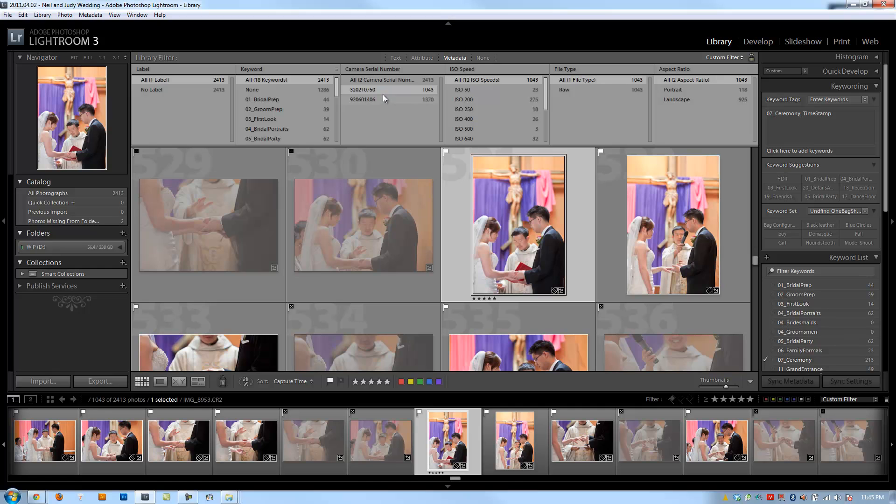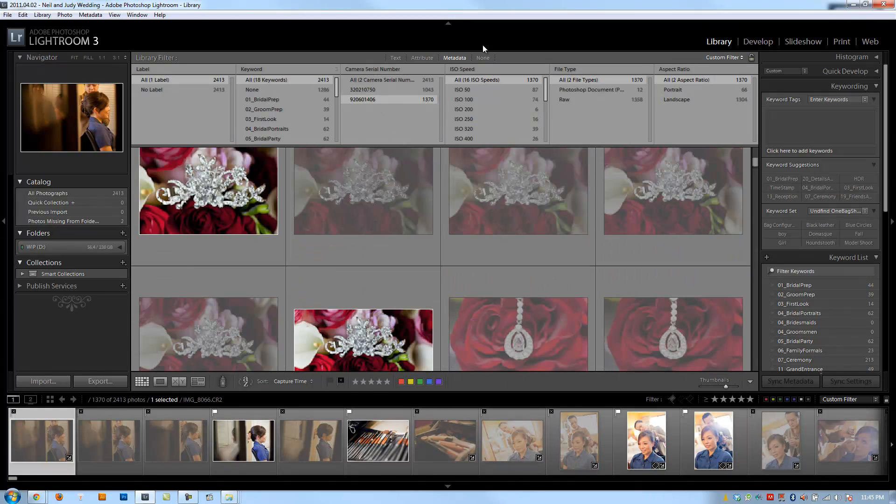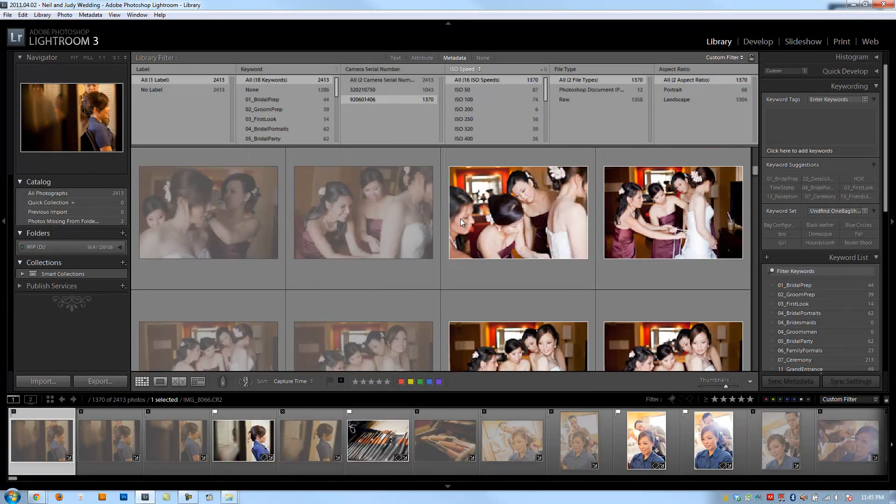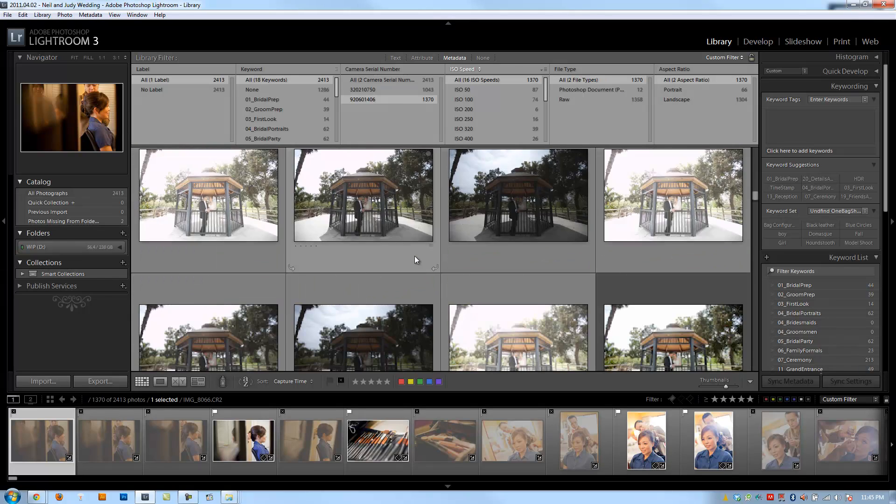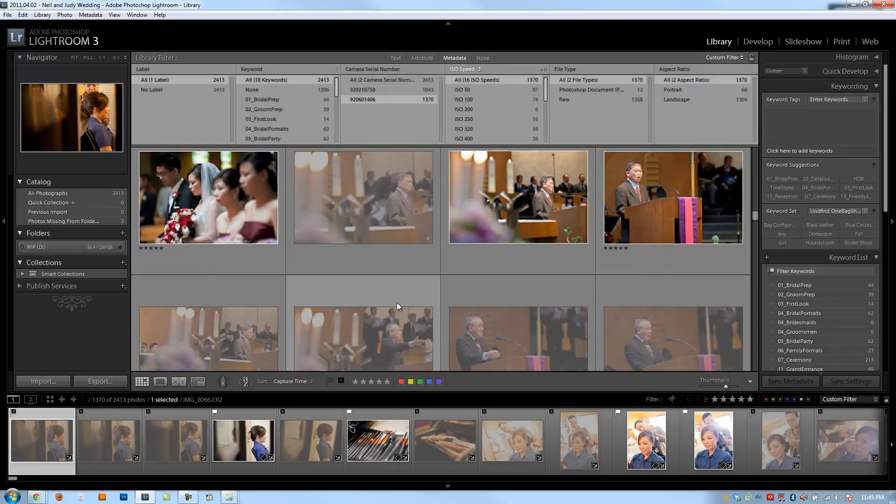Now I'm going to select my second camera. On my second camera I'm going to go to the ceremony and try and find the exact same moment as that timestamp image.